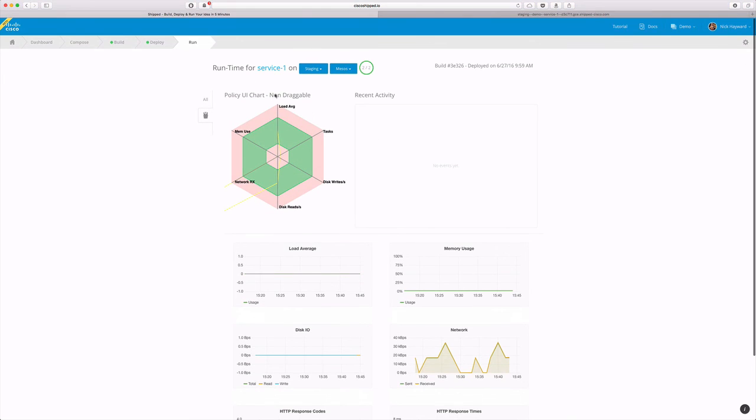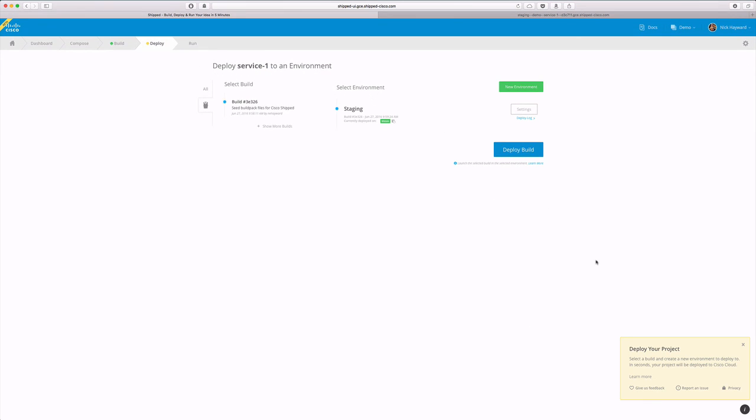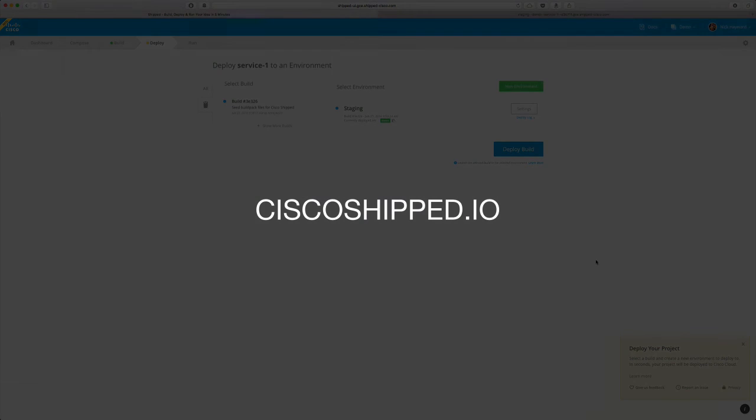Great. Let's go check on our deploy. See how simple that was to scale up to two containers? Thanks for watching. For more information, visit ciscoshipped.io.